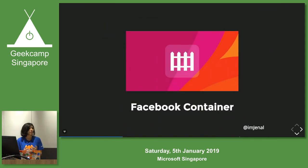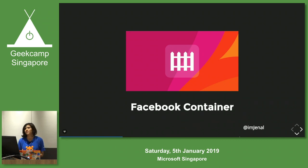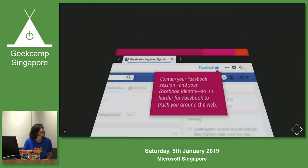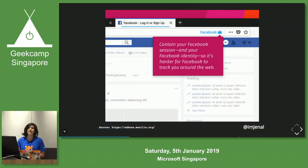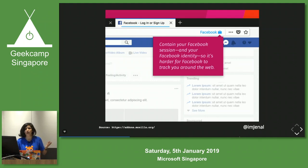Next is Facebook Container. As we all use Facebook, we get ads on Facebook based on what we're viewing on other sites — like Amazon. If you're using Facebook Container, it will create a separate session, making it hard for Facebook to track you, because it creates a completely different session for Facebook.